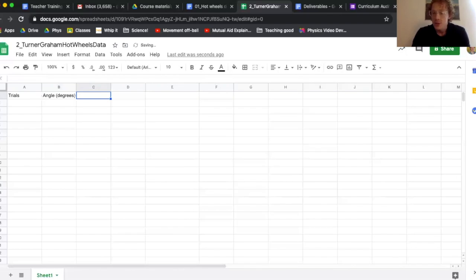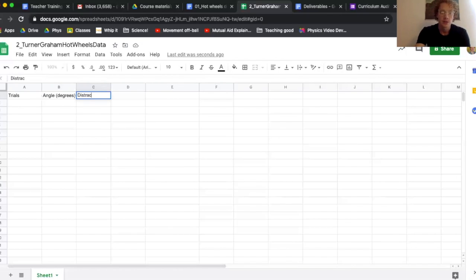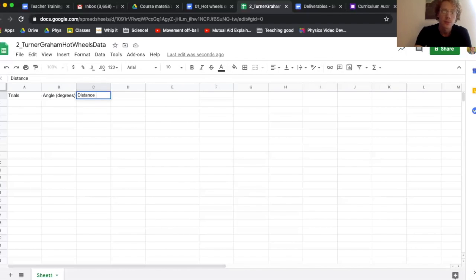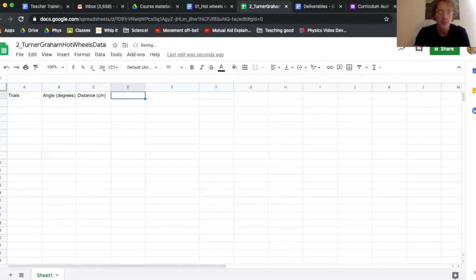Distance. Distance also didn't change. We use the same length ramp every time, so I'll say distance. Our distance was in centimeters, so cm.